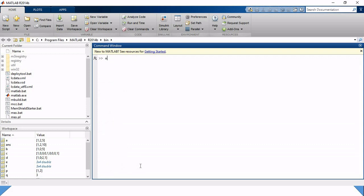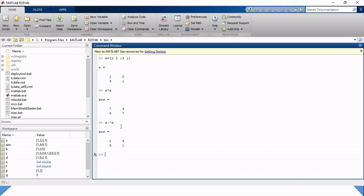Take another example: A equals [1, 2; 3, 1] as a 2 by 2 matrix. A squared (A^2) means the matrix multiplied by itself. There is also the element-wise operation (A.^2). These two terms give very different results. We can also use left division and right division sections. We can conclude our lecture here.